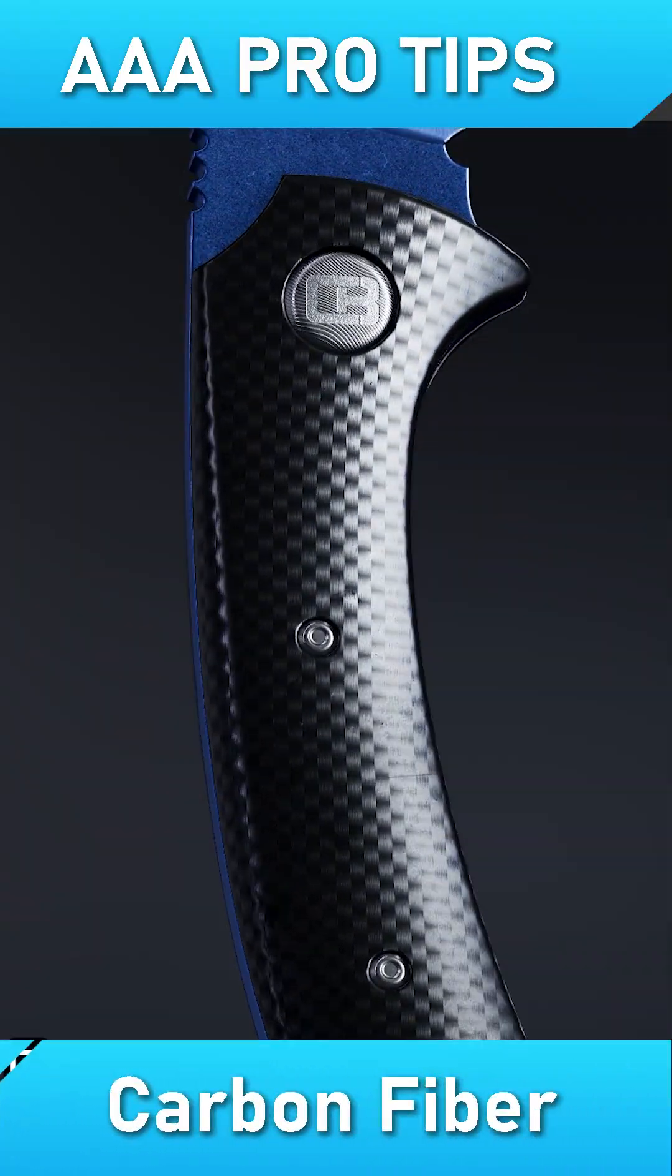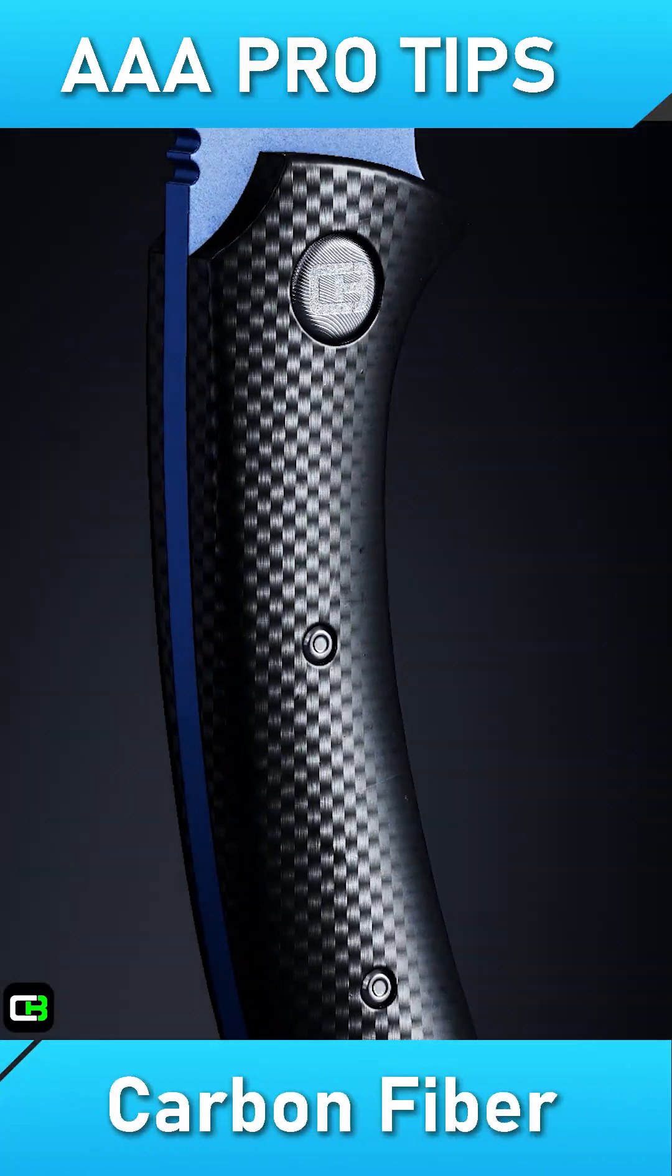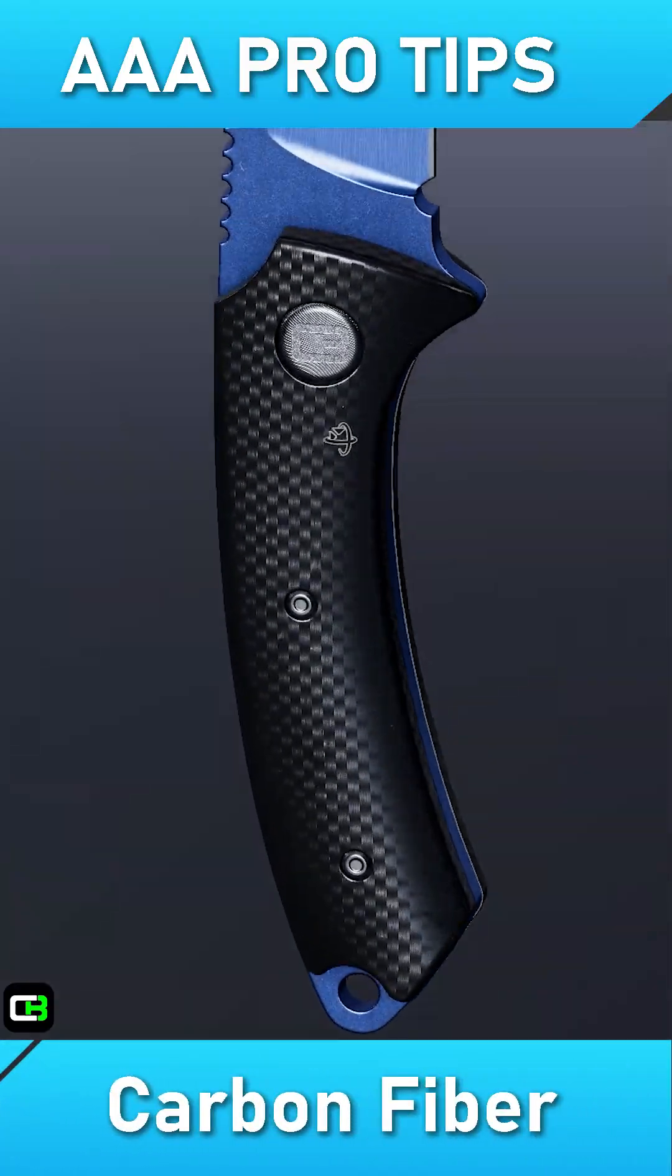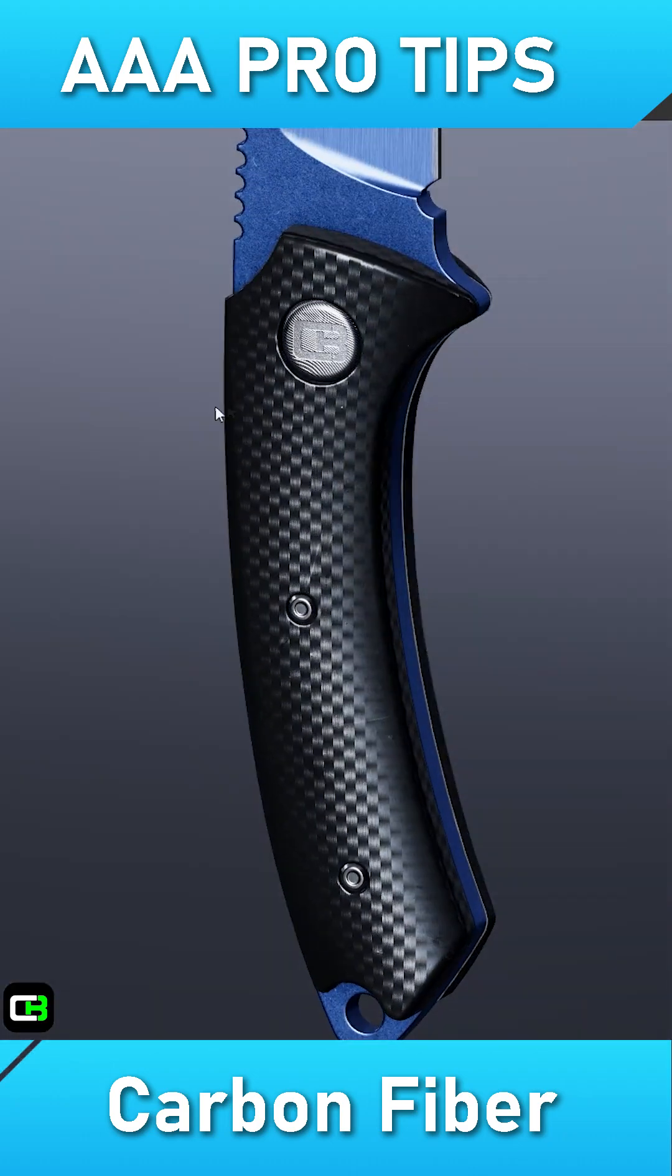In this week's episode of AAA Pro Tips, I'll show you how to create a photorealistic carbon fiber material inside Substance Painter.